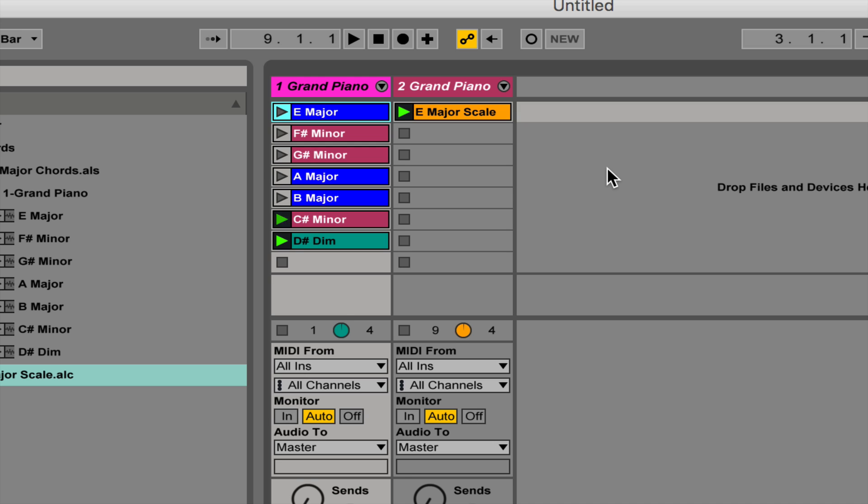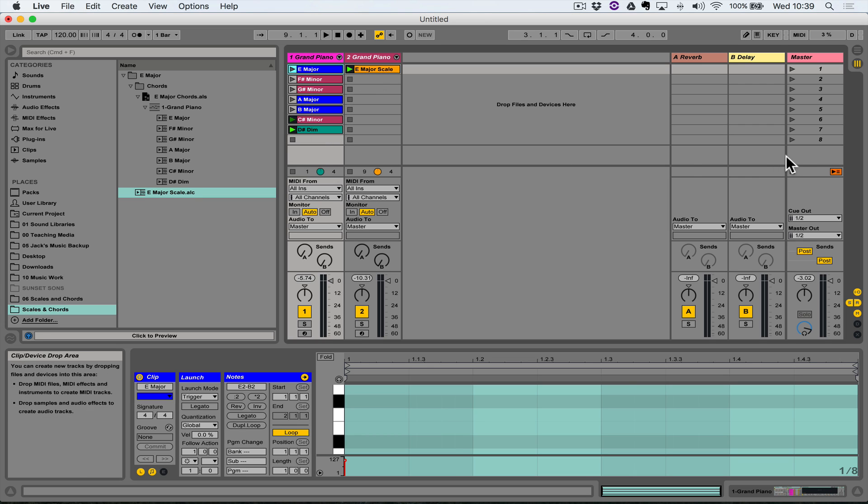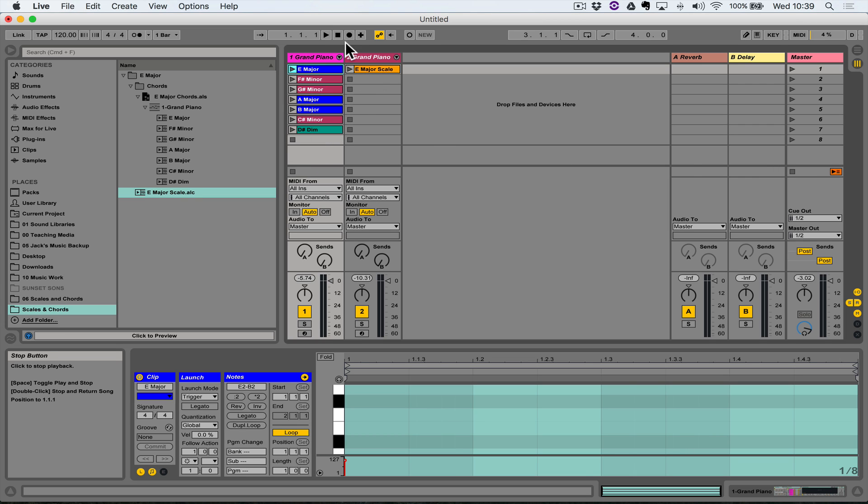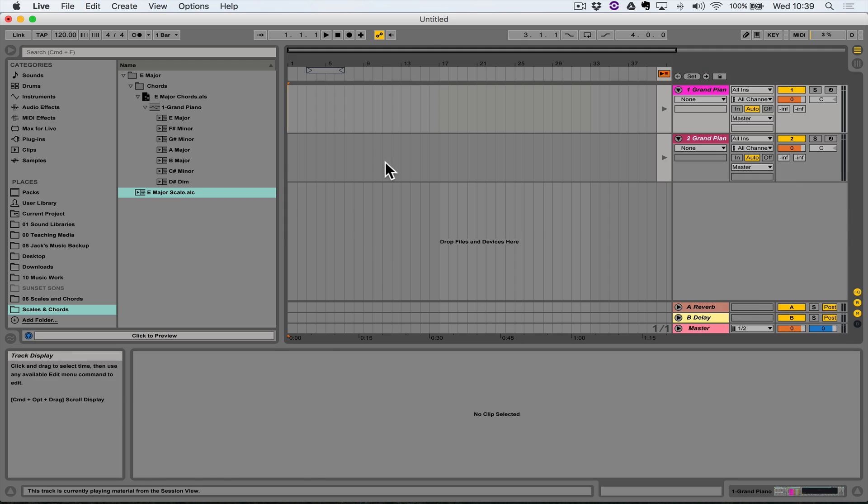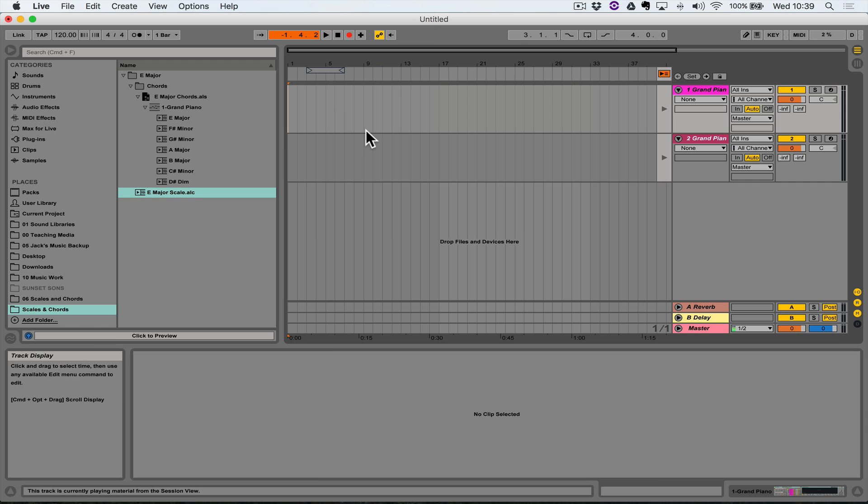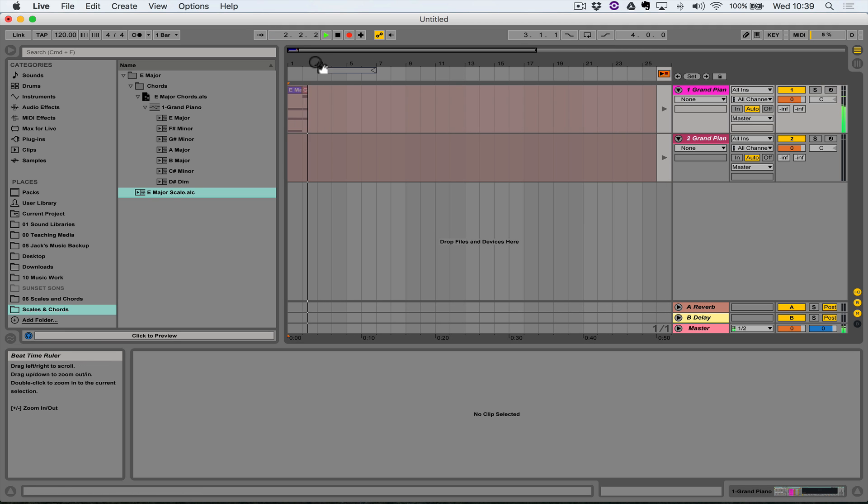So we're generating a chord progression. We know that all of those chords belong to E major because we've already programmed them in correctly. We're generating a chord progression and asking the software to do it for us.